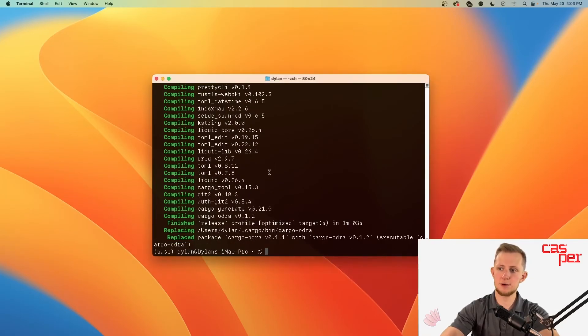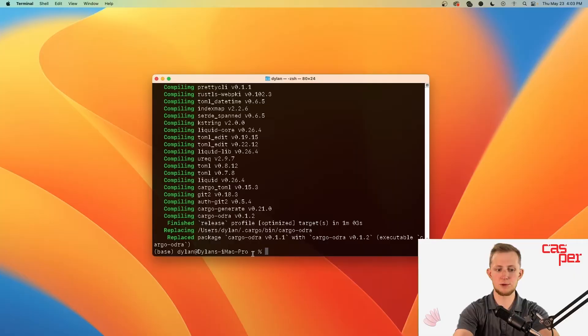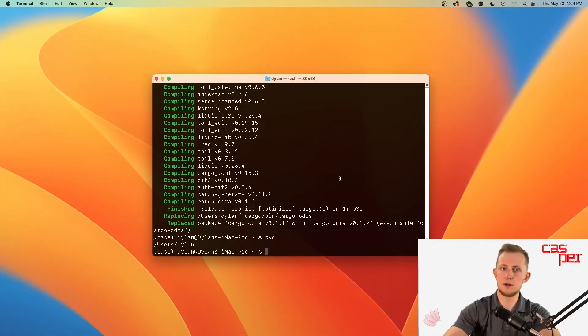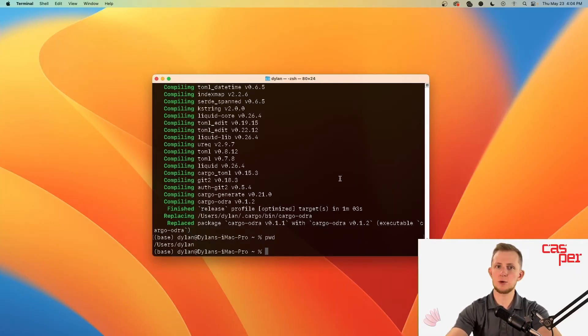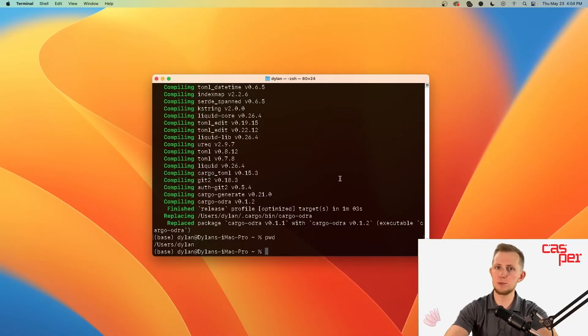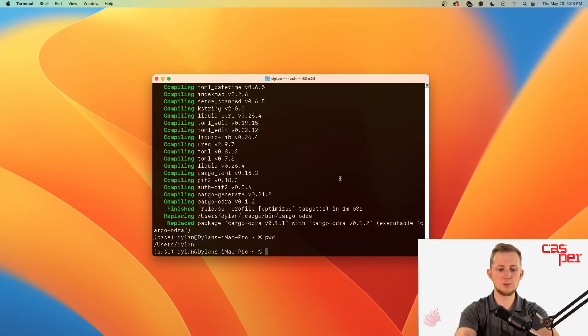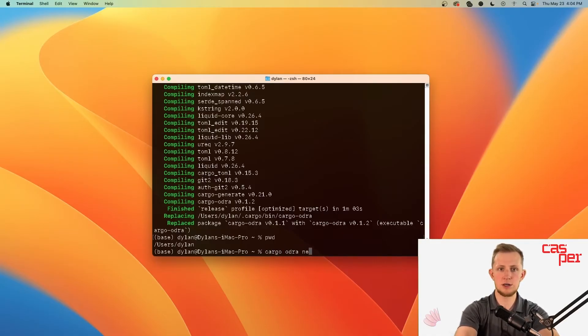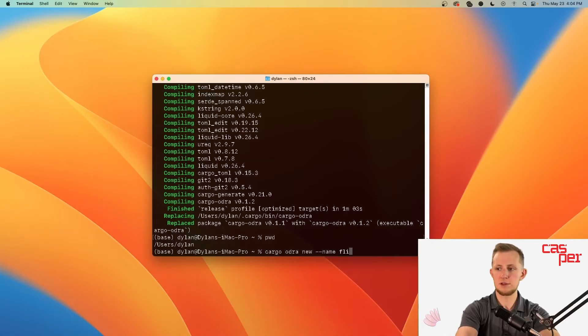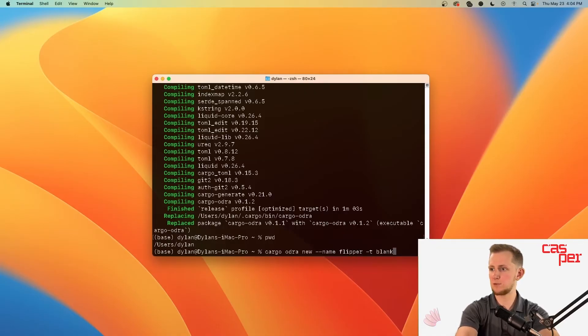Now head to the directory you'd like your project stored. I'll start from the home directory. For our first Odra project, we'll create a contract named flipper that simply stores a boolean value and exposes a public entry point that flips that value. To create this new project, execute the command cargo odra new, give it a name, and specify a template. We'll use the blank template.